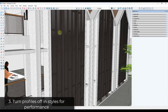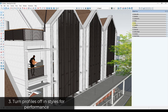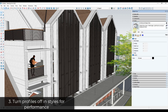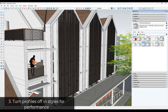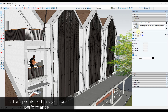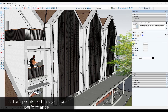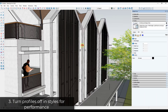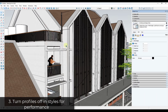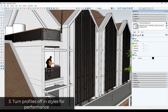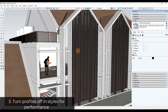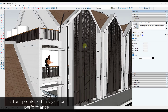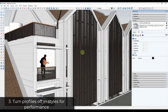Tip three is a performance tip. If you have a model with a lot of geometry running slow, it may be because of your style. Go into the styles section of your tray, select your current style, go into edit under the edges section, and uncheck the box for profiles. Profiles make model lines thicker but slow things down because they render lines twice. Unchecking profiles gives you an immediate performance improvement.